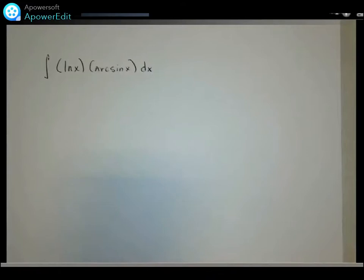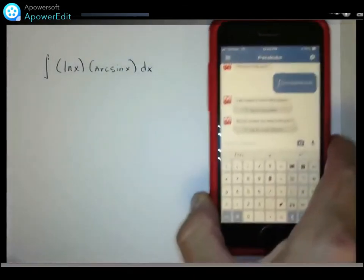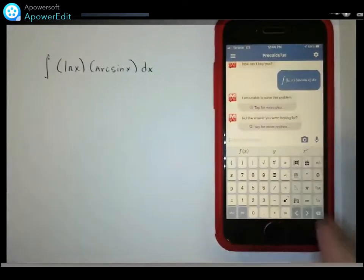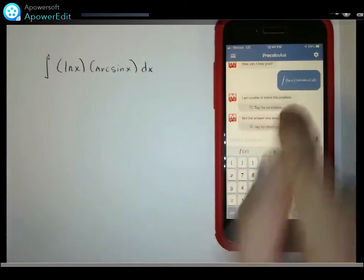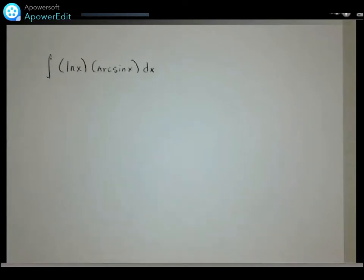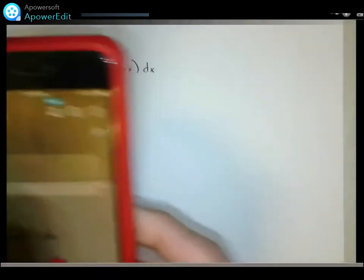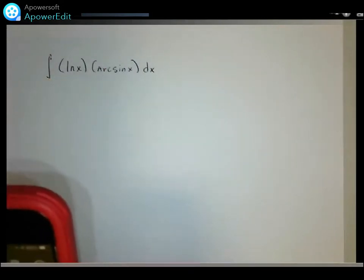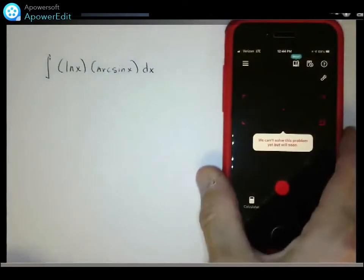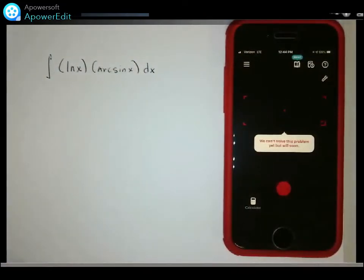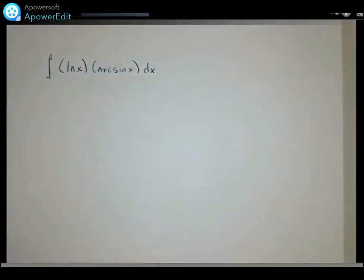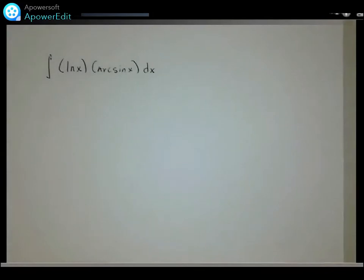I've already taken a picture of this problem in Mathway, and Mathway says 'I am unable to solve this problem.' Maybe Photomath will help — let's try Photomath. Photomath says 'we can't solve this problem yet but will soon.' If all you want is the answer, you can type this into Wolfram Alpha and it will give you one, but we are going to actually solve it.